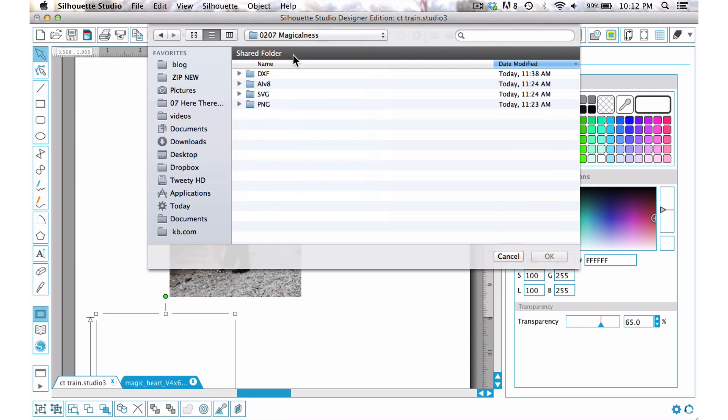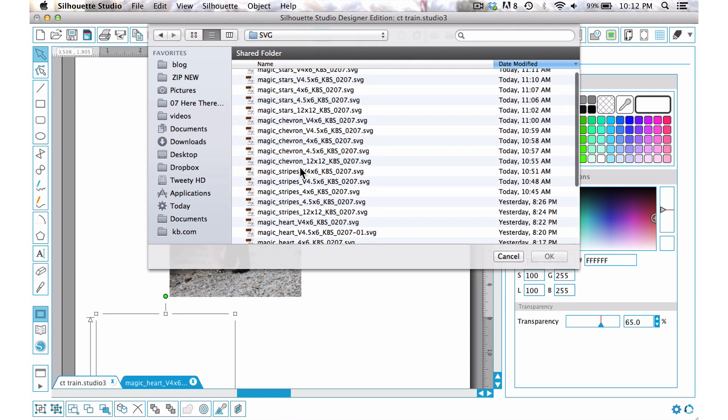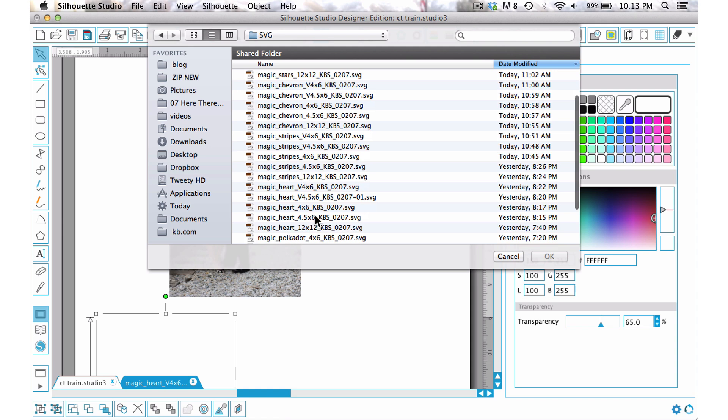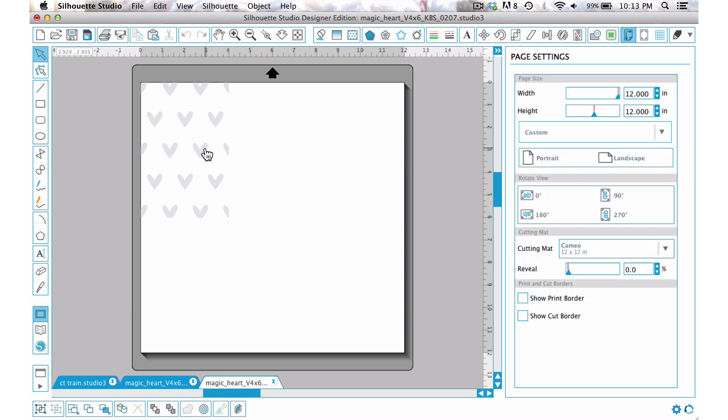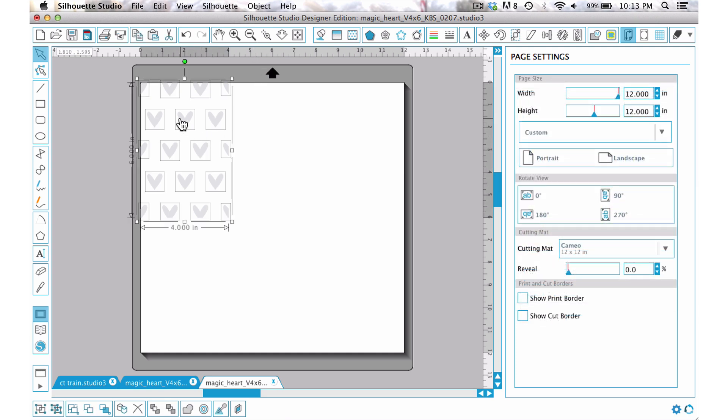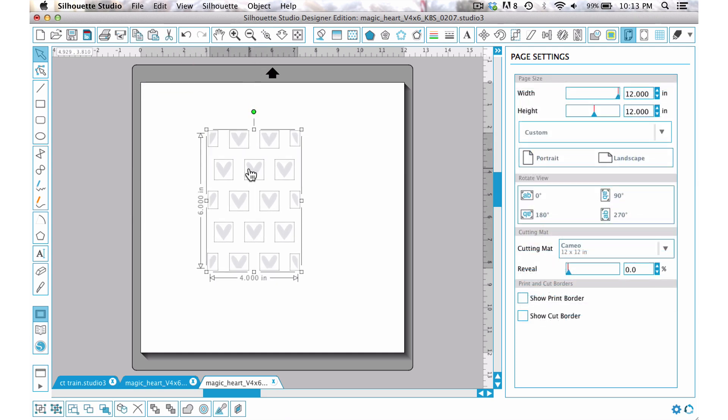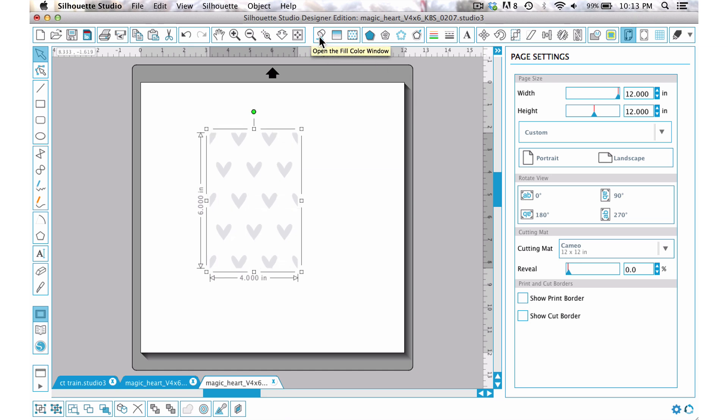Now just to show you when you pull up the SVG file, File, Open, and I'm going to go to the SVG directory and pull up the magic heart. We want the vertical 4 by 6.